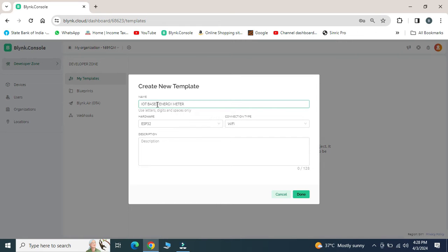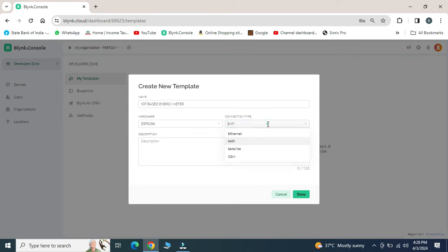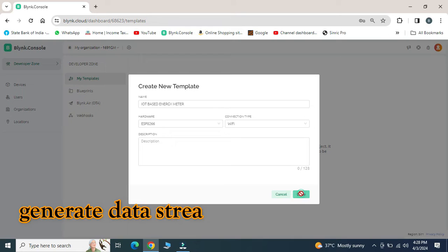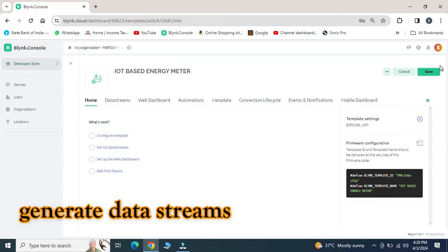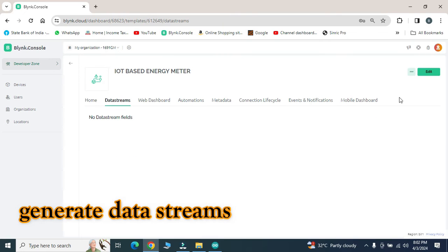Here I am using ESP8266 and connection type is Wi-Fi. After this, click on save and edit option.